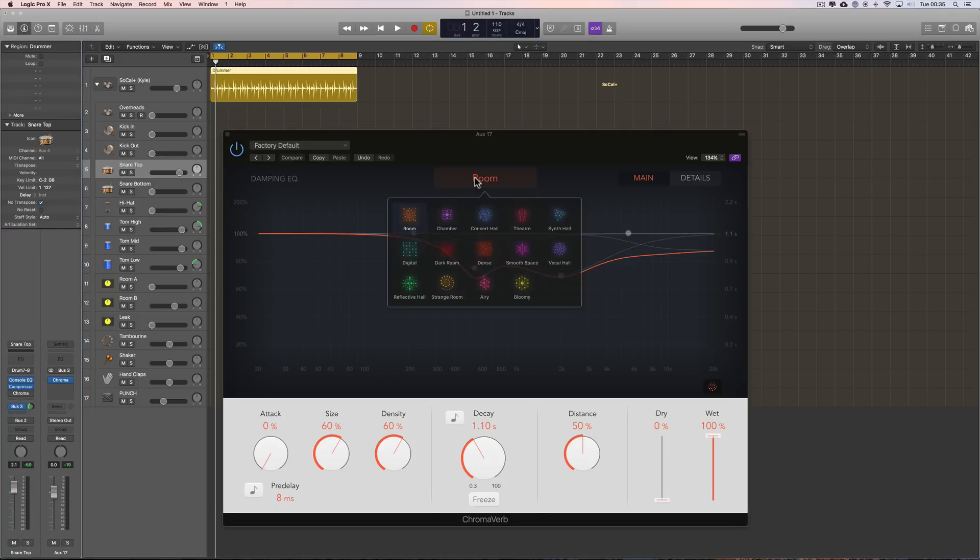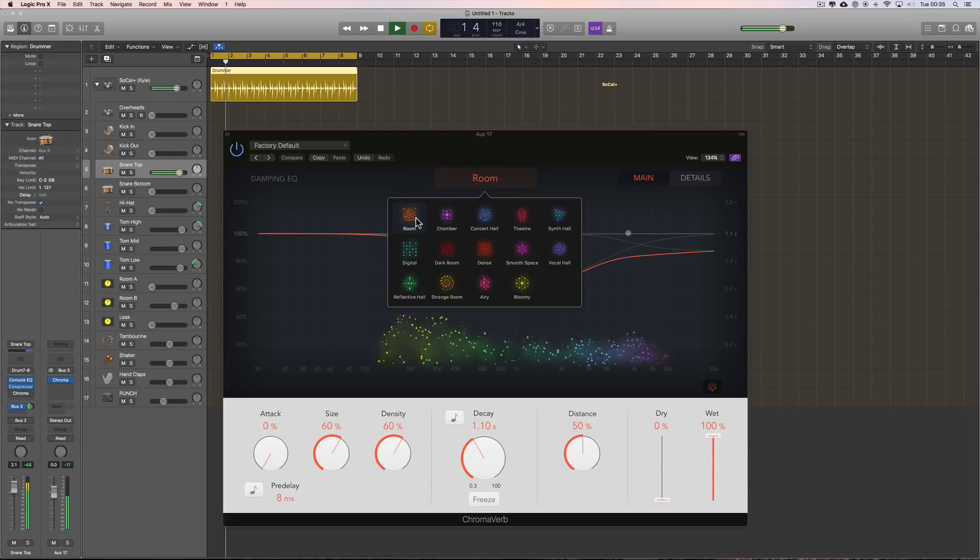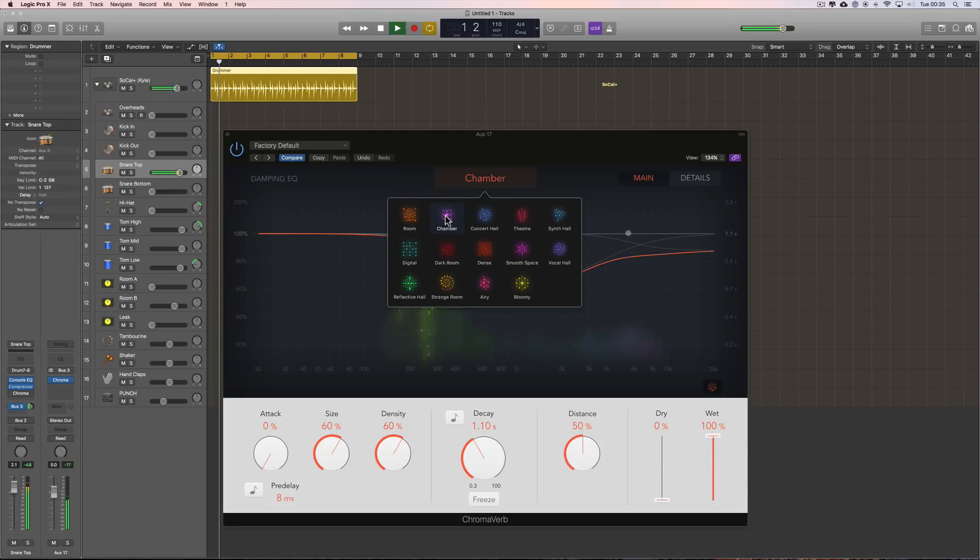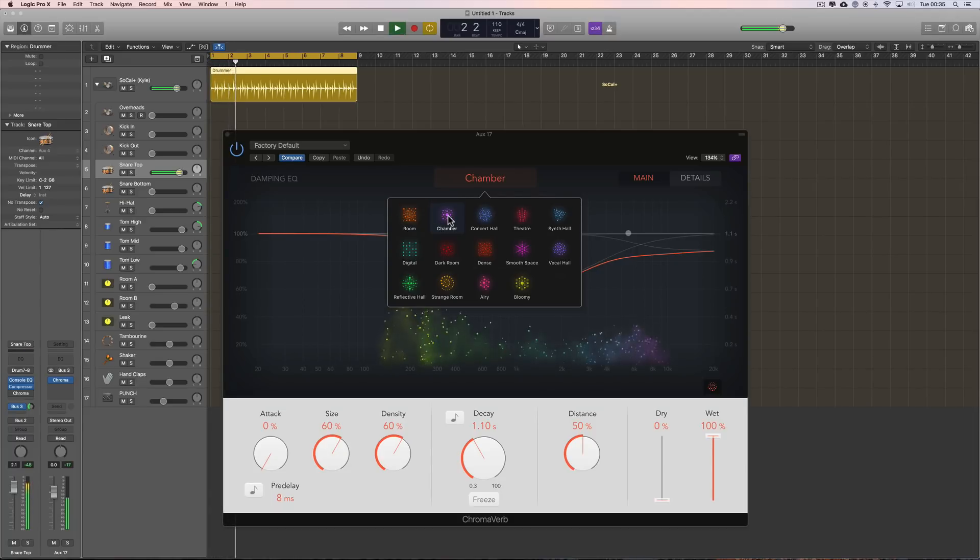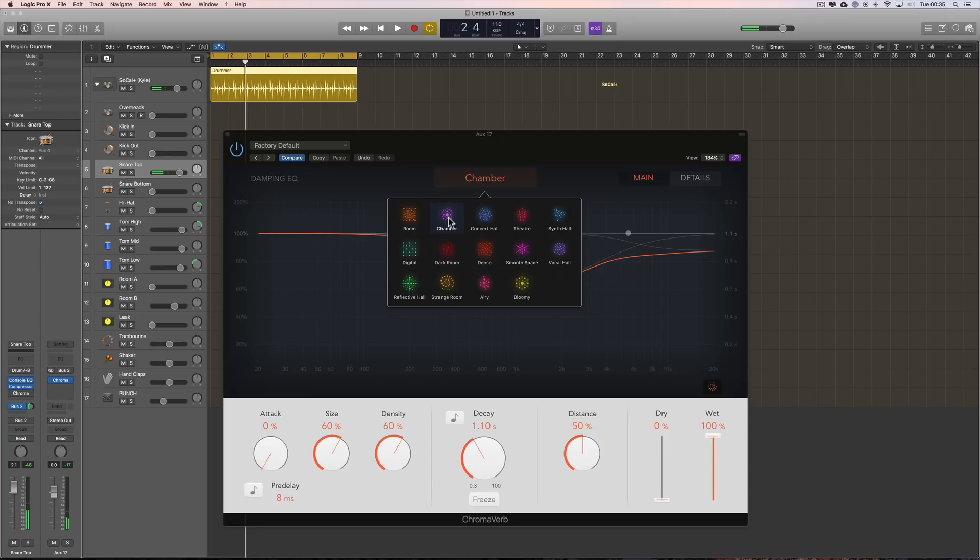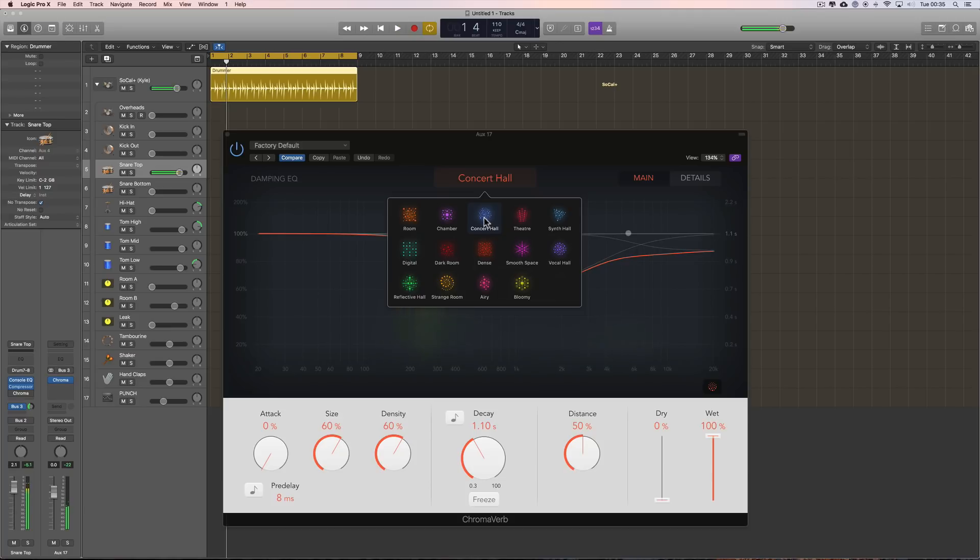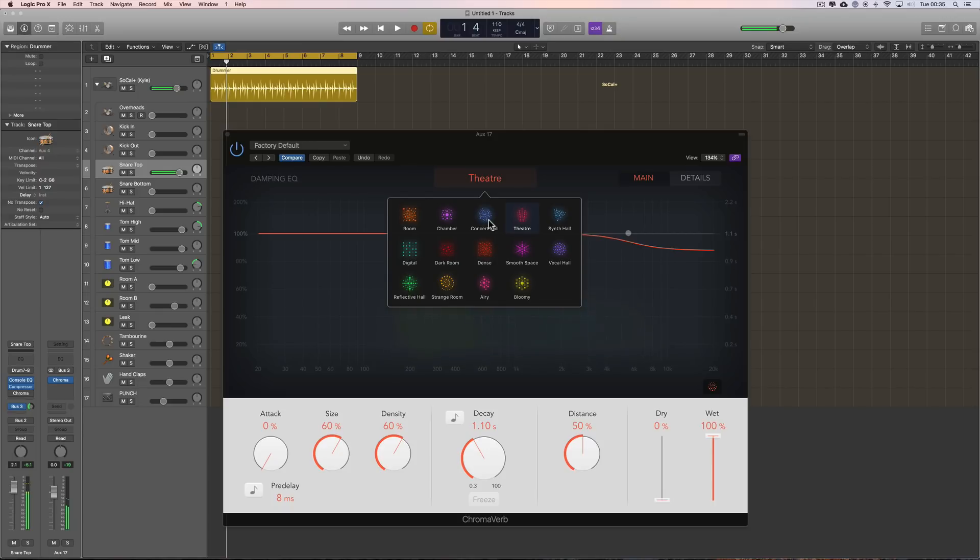So let's listen to the different algorithms. This is room, chamber. They're very similar. The chamber's got less upper end and it's slightly bigger. Concert Hall. Bigger, more reflective. Theatre. Same size as Concert Hall but less reflections bouncing around because they'd be more controlled in a theatre acoustic environment.